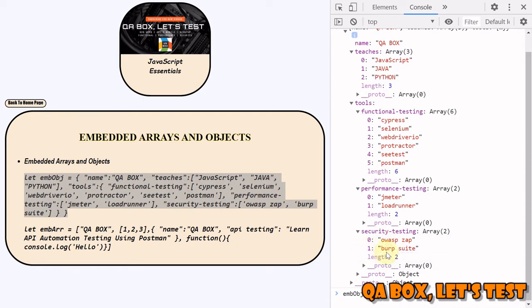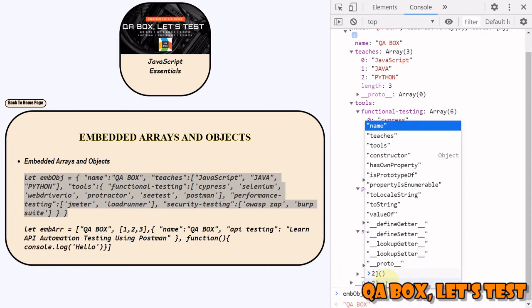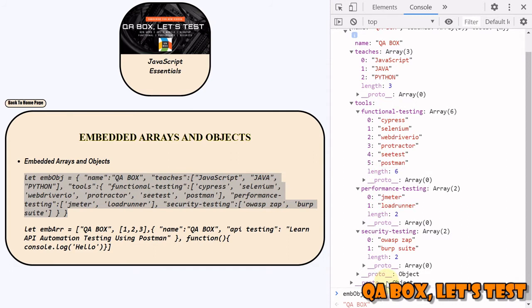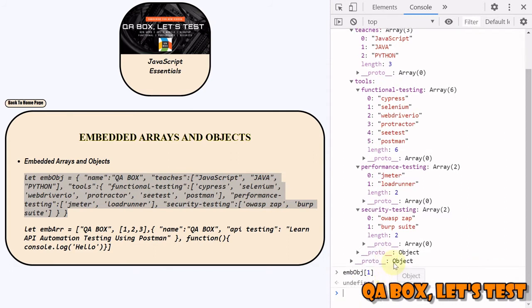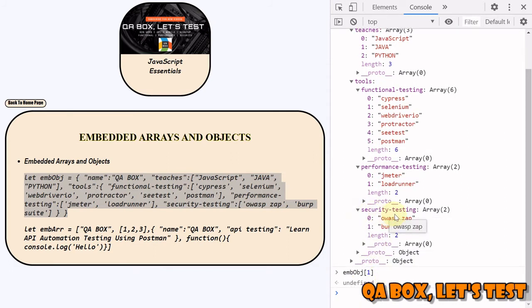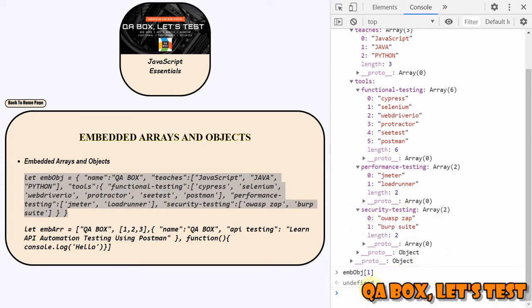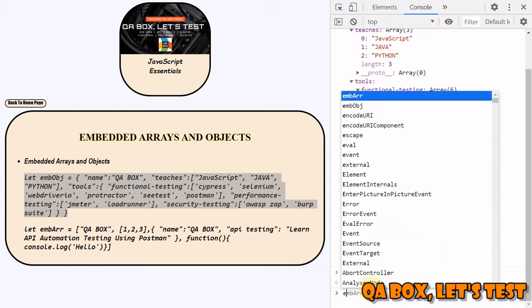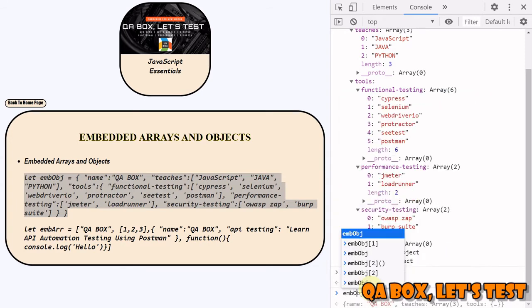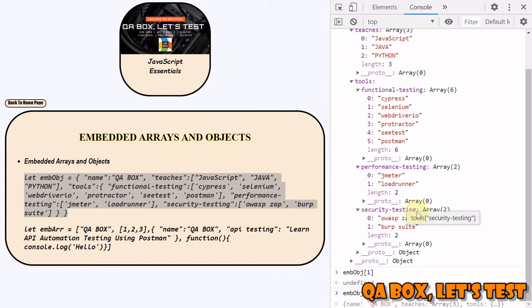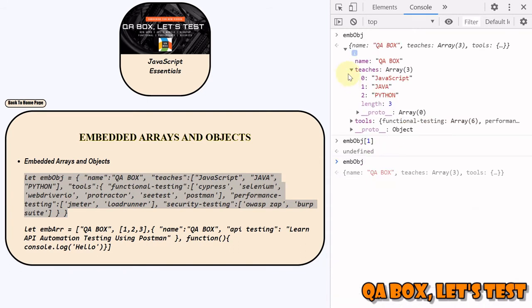This is index 0, this is index 1. If you just do this, you get nothing. The point here is you have to come to this particular key to access its values. How can we reach here? First of all, we say EMBOBJ, and inside that we have tools.